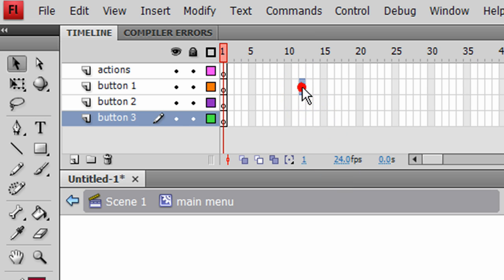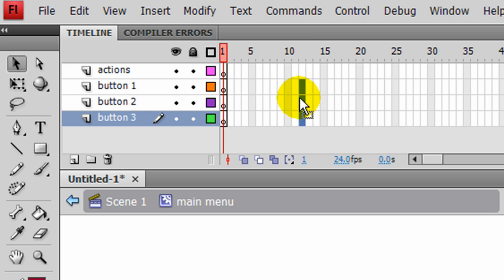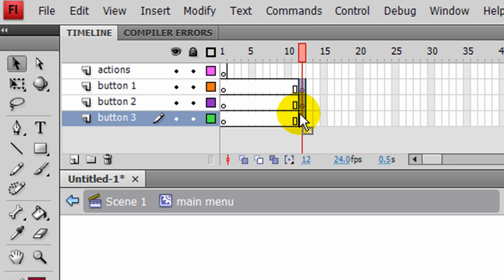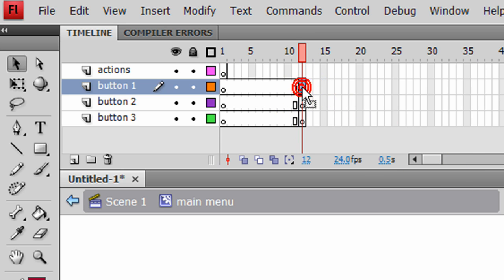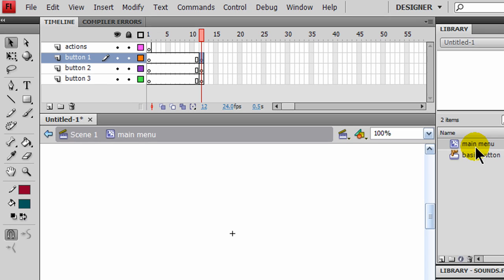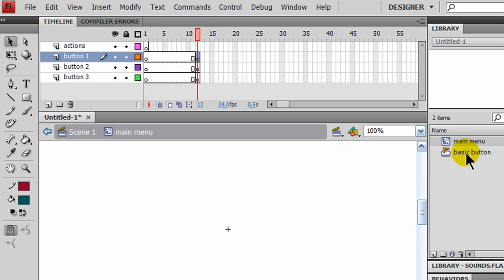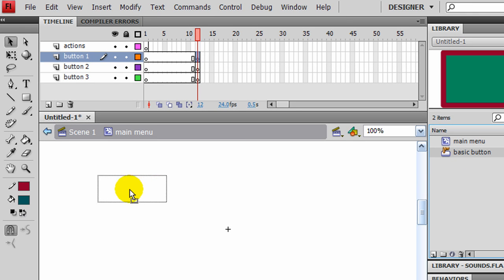So I'll go to about frame 12. I'm selecting frame 12 in each of my three button layers. And I'll go ahead and F6, make those all keyframes. And for button 1, I'm going to take my basic button and bring that onto the working area.